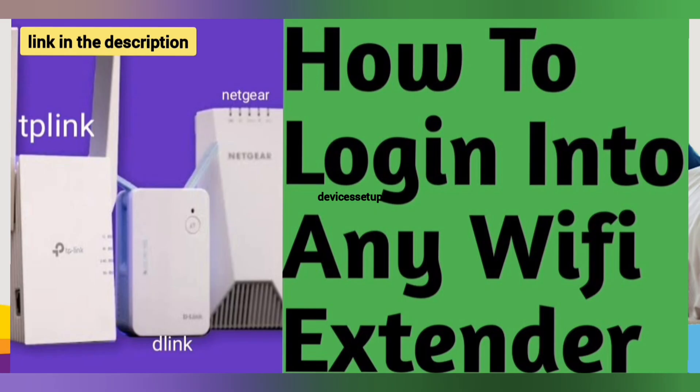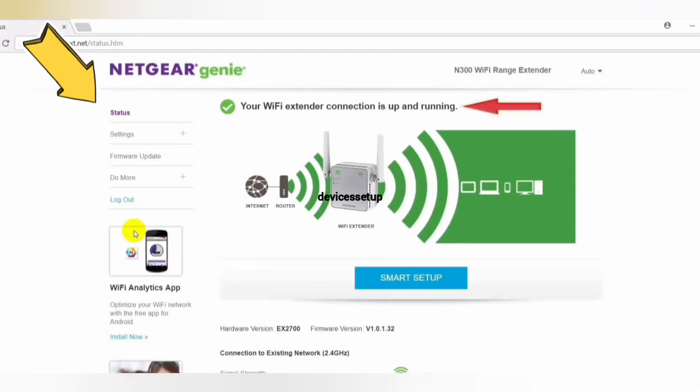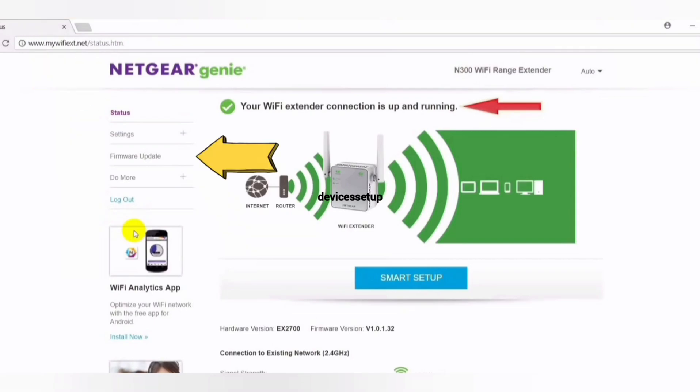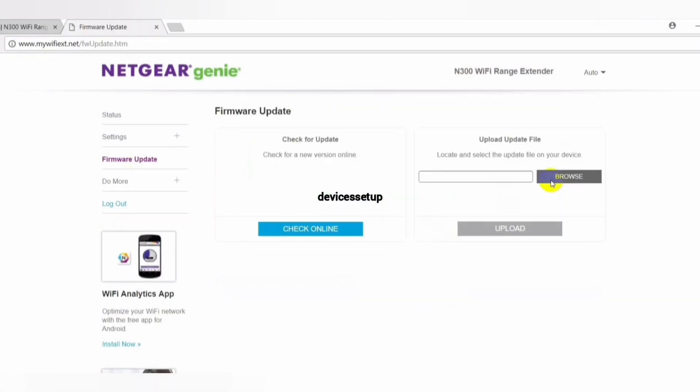The link is given in the description. Once you've logged into the extender, click on the menu option, then go to Settings, and then to Firmware Update. There you will see two options.